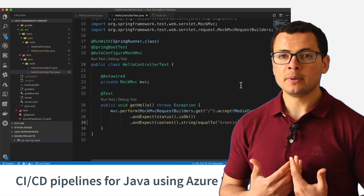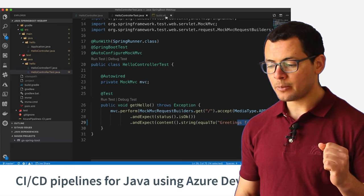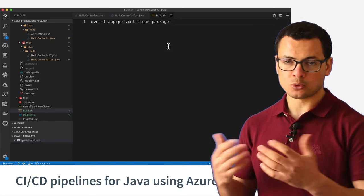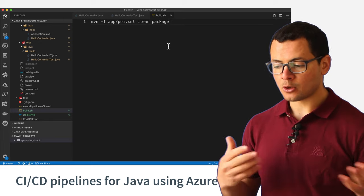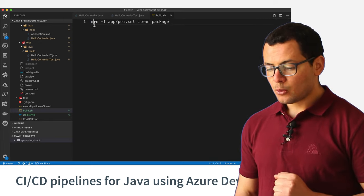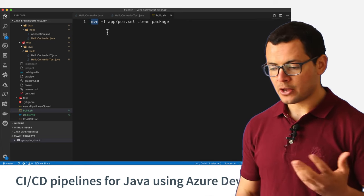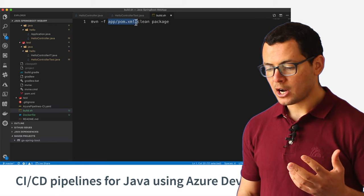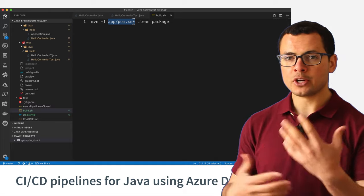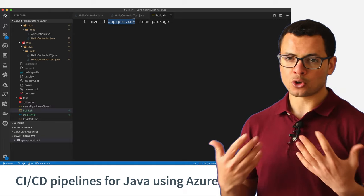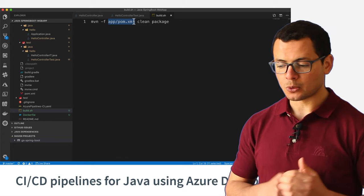When we want to build this application on our local machines, what we do is run the build or the Maven command. You can use Maven or also Gradle or whatever. With Maven, we use the command Maven clean package and then give it the path for our pom.xml file. The pom.xml file contains the configuration and all the information required by Maven in order to build the application source code.